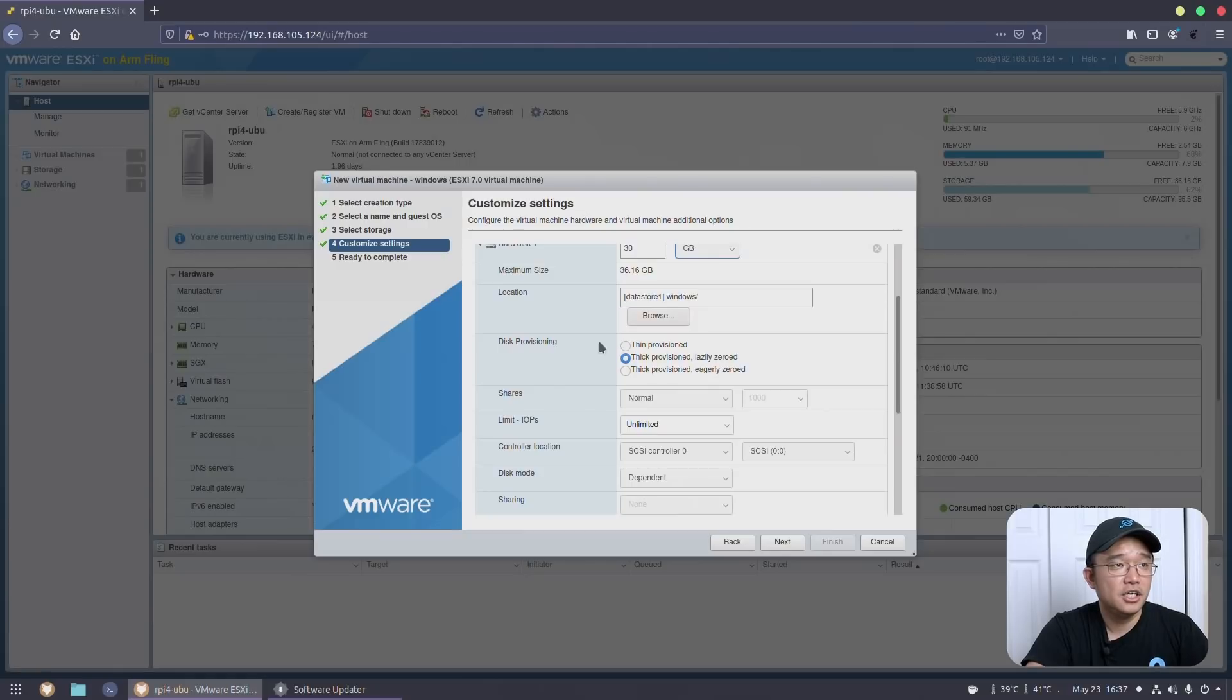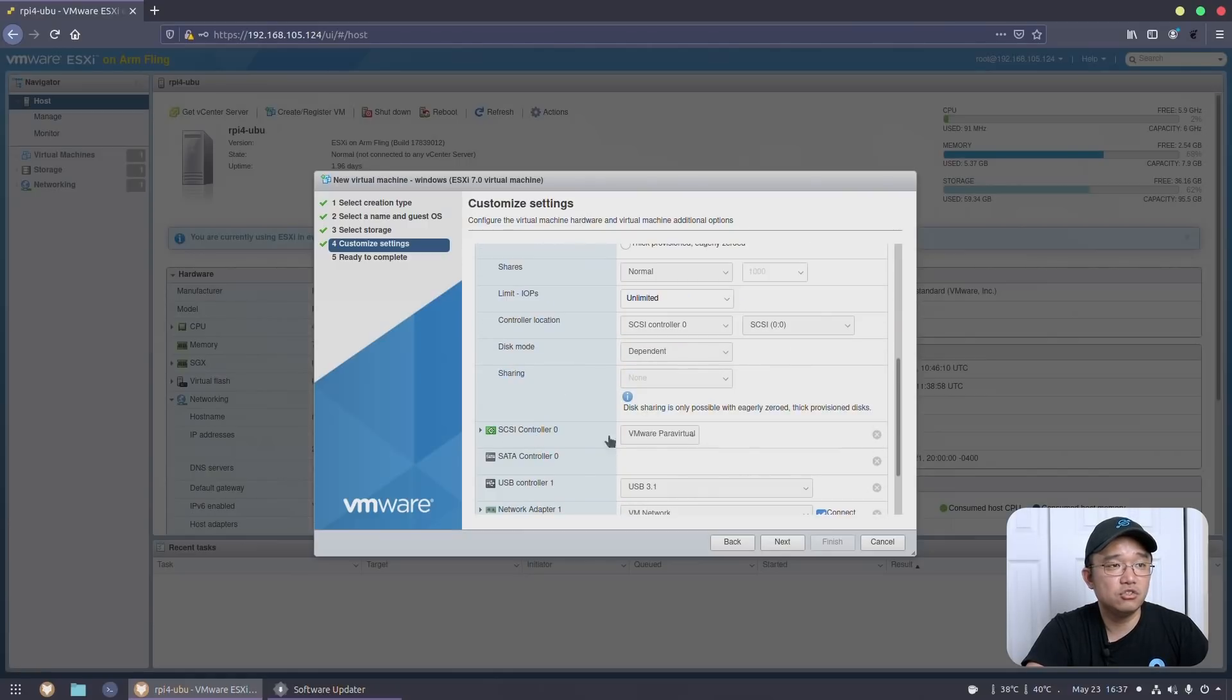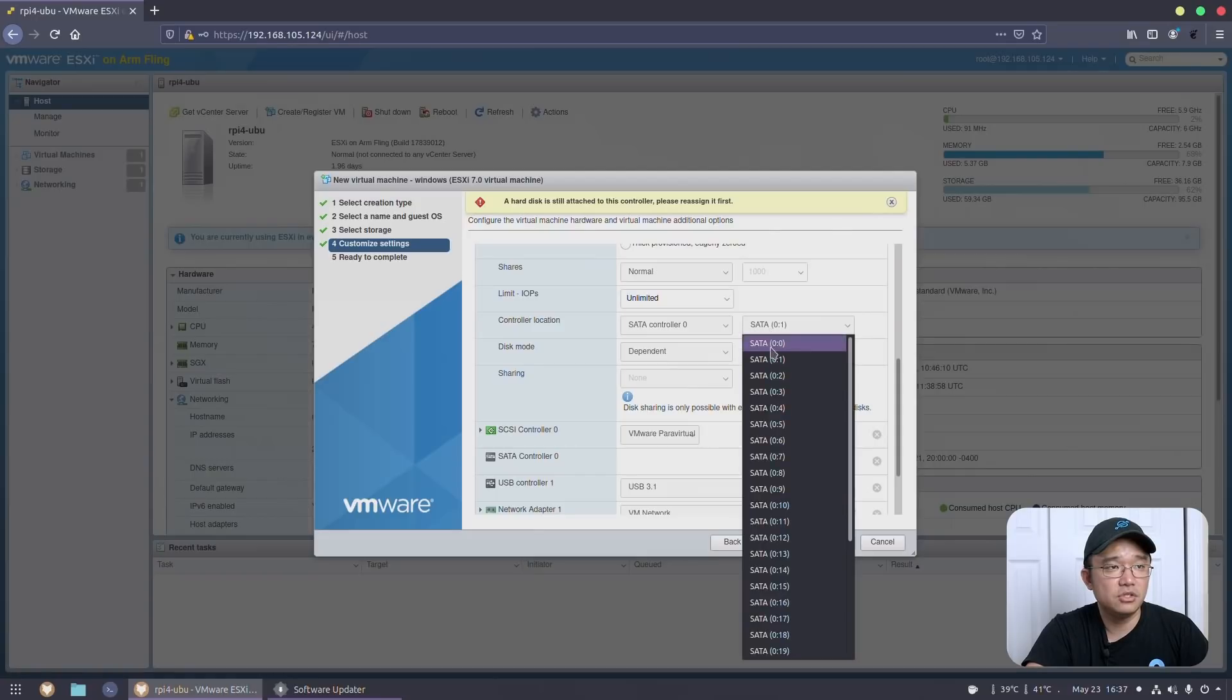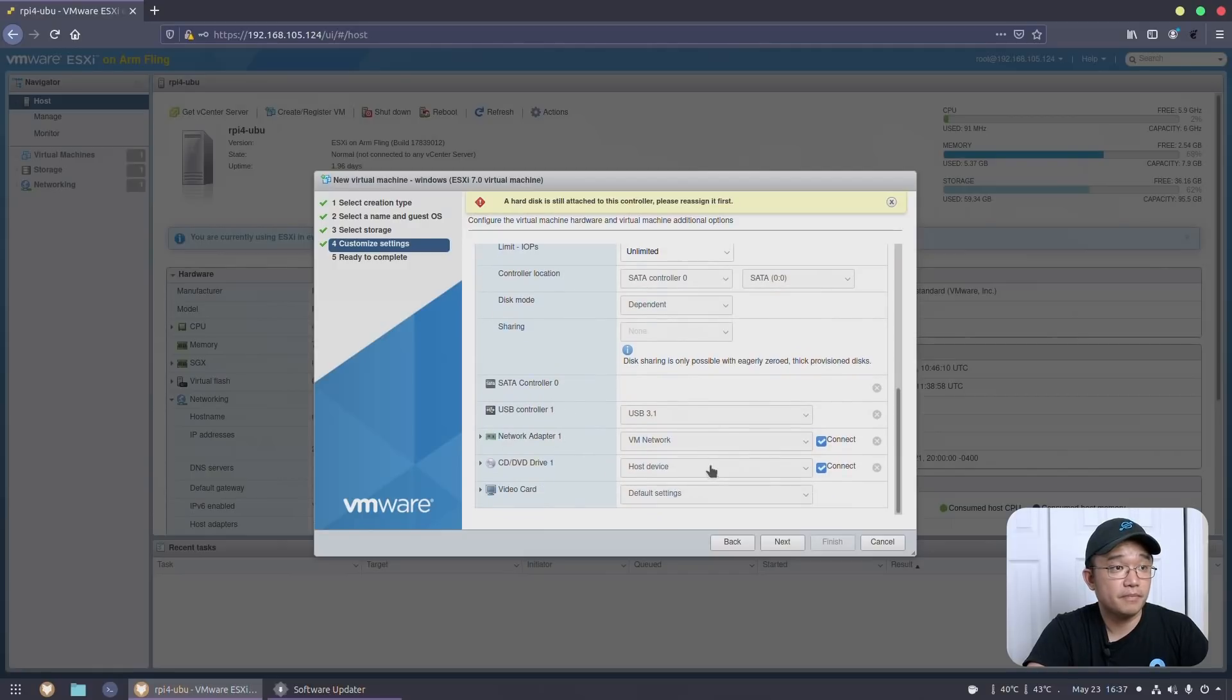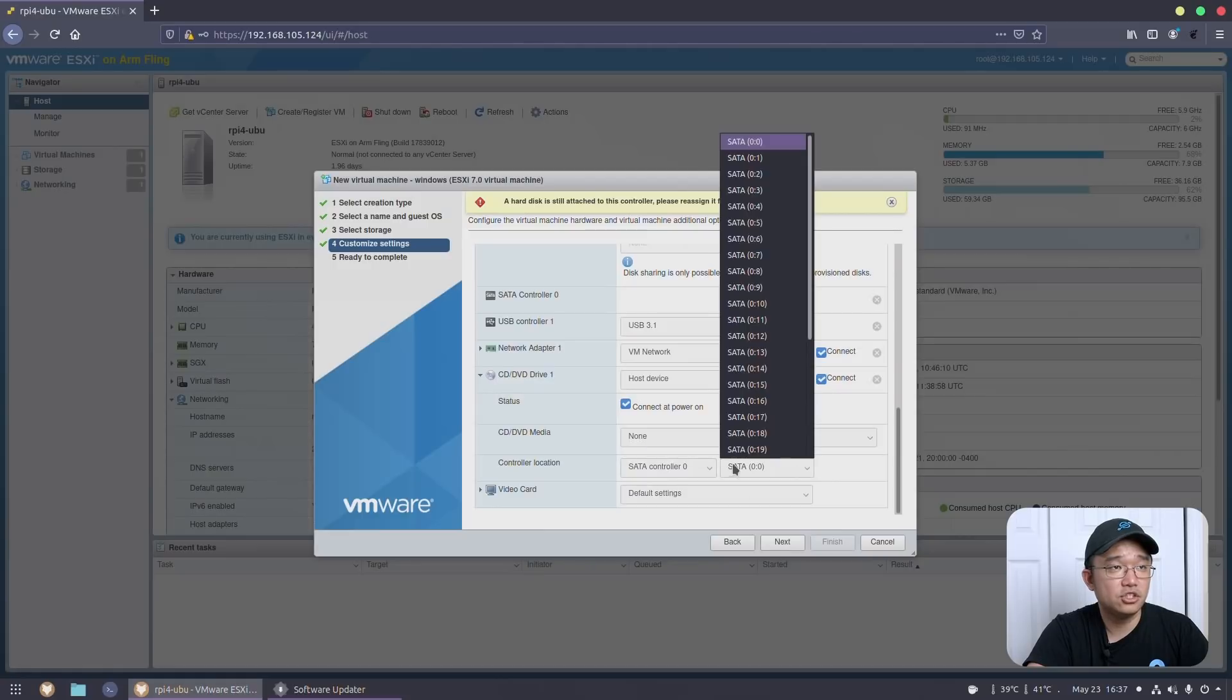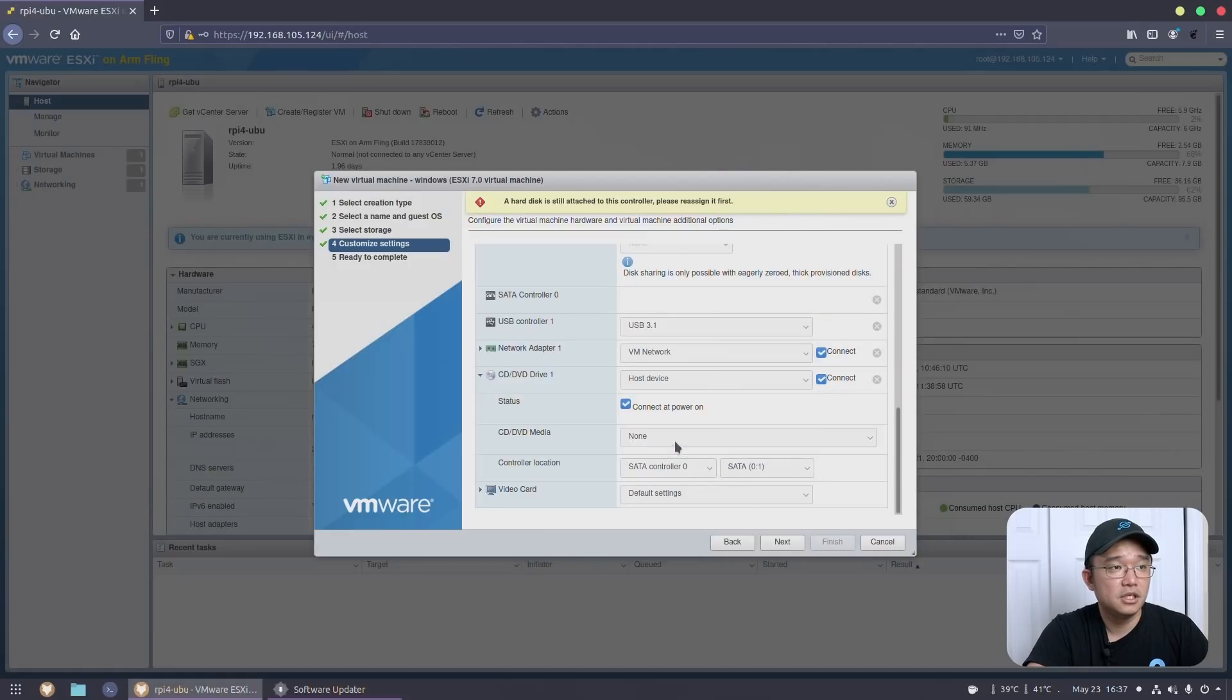Now, one thing you do have to change is the controller. We don't have a SCSI controller, so you can actually remove that. Before you remove it, you do have to change this to SATA. And SATA, I would change this to 00 because CD-ROM drive would be 01. And then I could remove and I would keep the SATA controller.